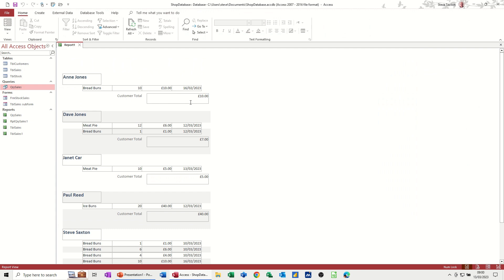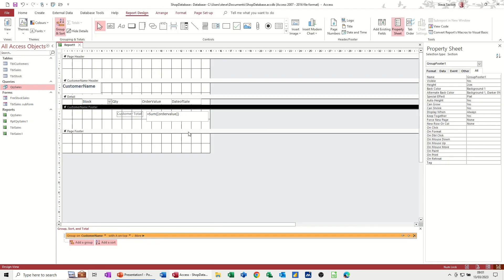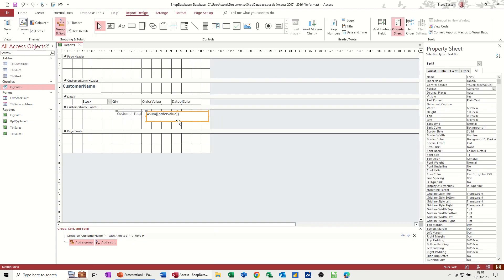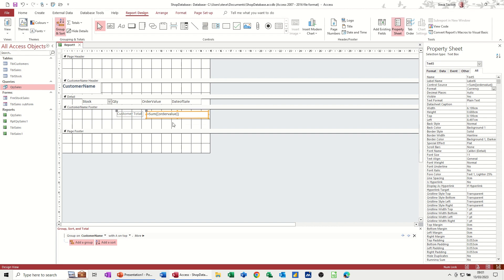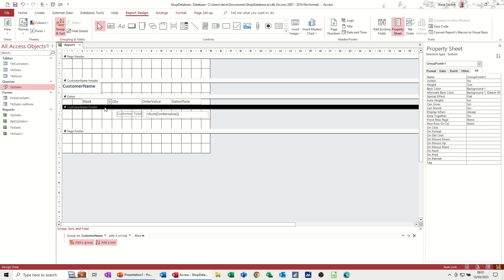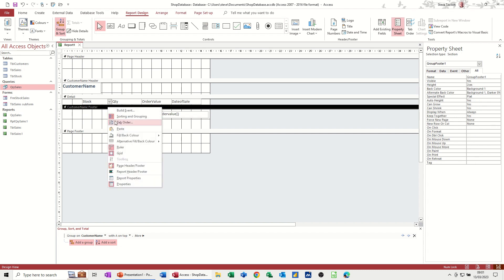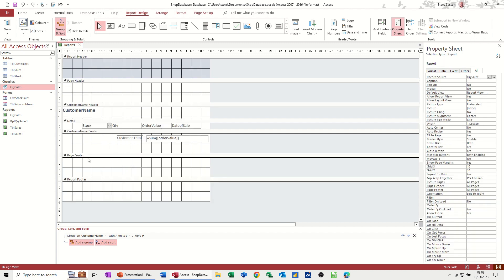Customer total. There we go. We've got the box there. Like so. Now, if you want a report total, what you have to do is, if you right-click on where it says customer footer or page footer, you can select report footer, and you get the same box coming at the bottom to say report as opposed to all these ones.